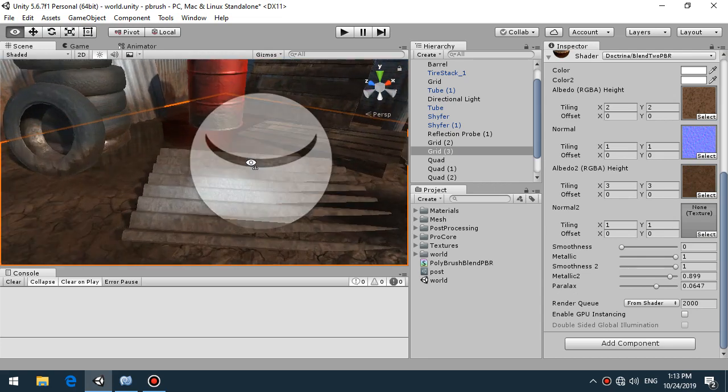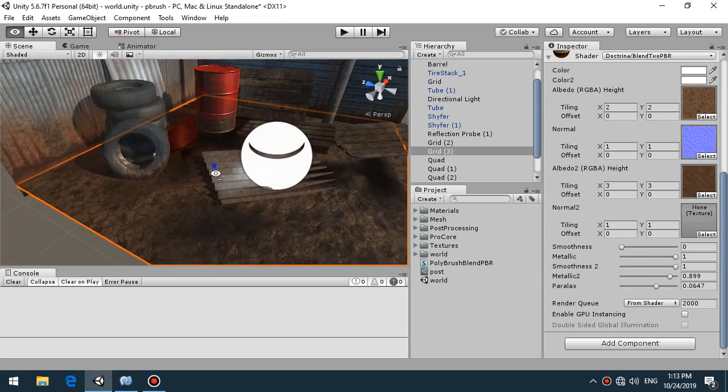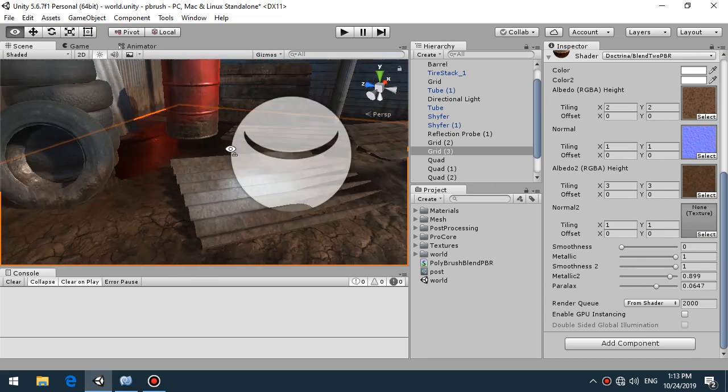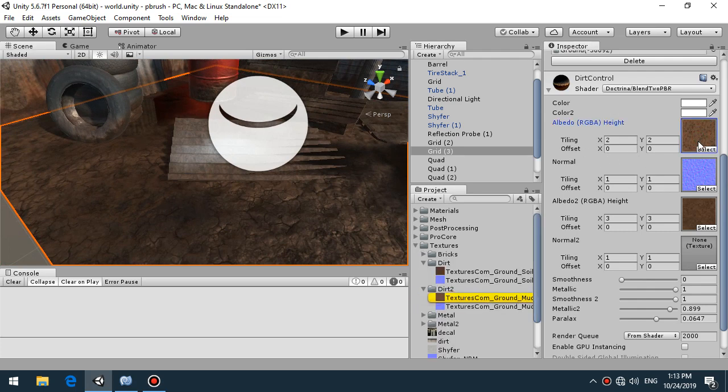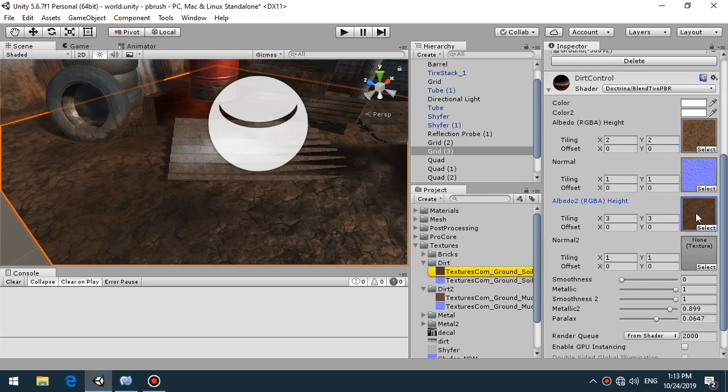OK how do we implement this puddle of mud? It's just two materials, one dirt dry and the second wet dirt with no normal map and big smoothness value like one.